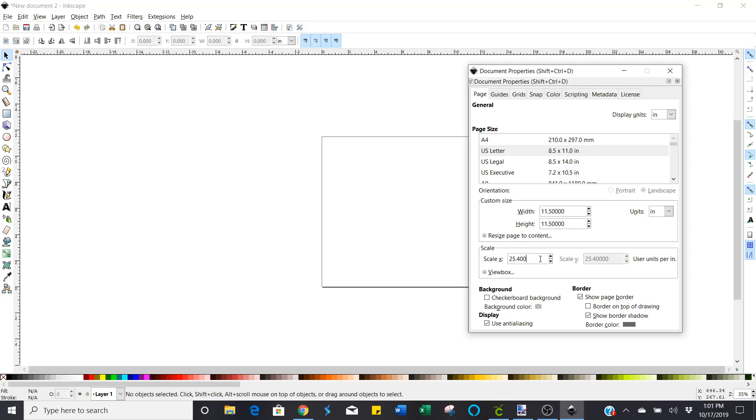Because if you try to design something right now, it's going to make it 25.4 times larger or 25.4 times smaller than what your original image is. And you want it to stay the ratio one to one.